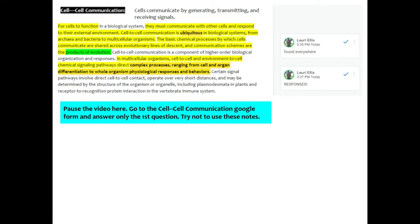Cell-to-cell communication is ubiquitous in biological systems from archaea to bacteria to multicellular organisms. I kind of highlighted this and then clicked over in the comment section. Ubiquitous just means that they're found everywhere, found in all biological systems.